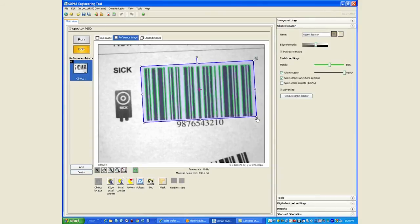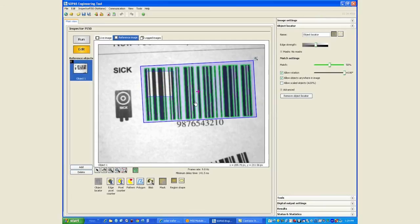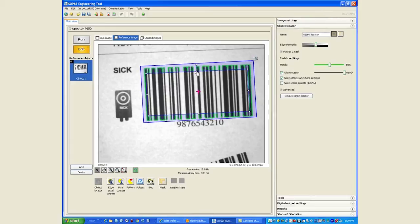So we will try to use the object locator on the barcode. We will mask the middle portion of it so that we only locate the boundaries around the object locator, because the bars in the middle could be different if it's a slightly different barcode.